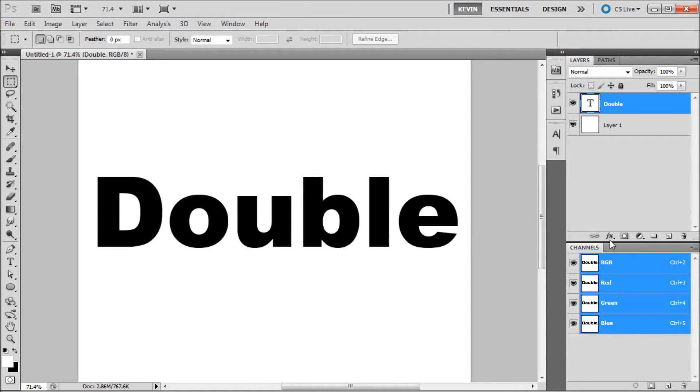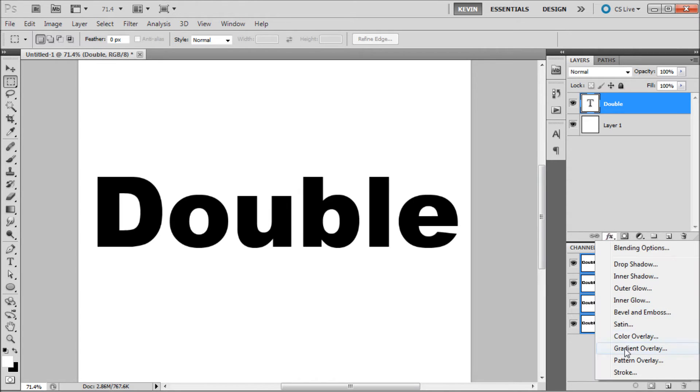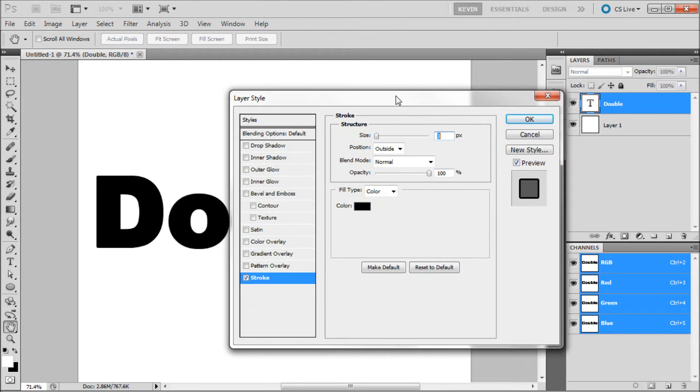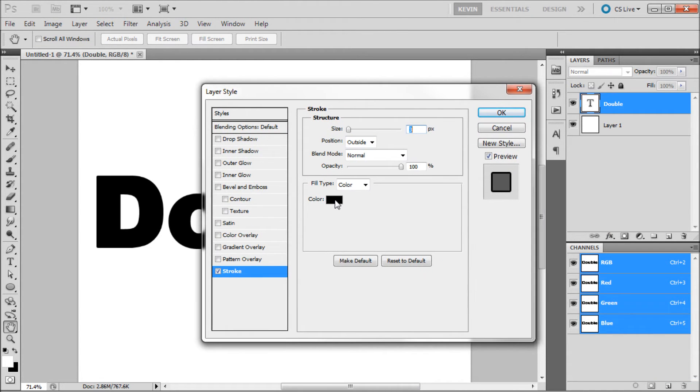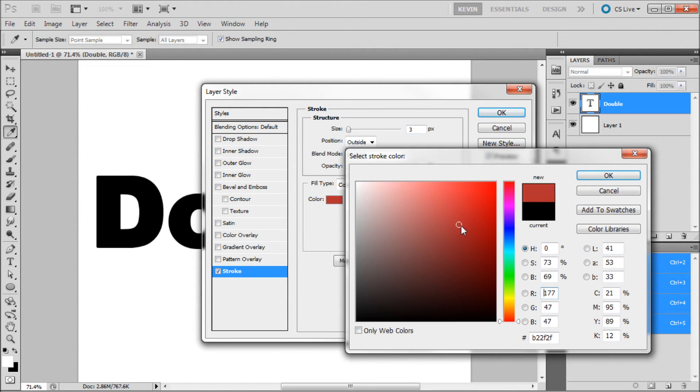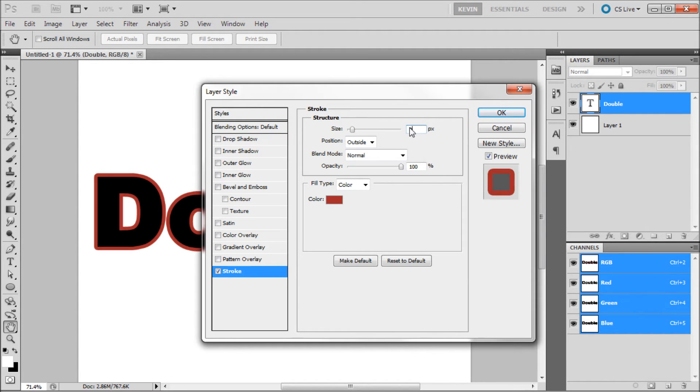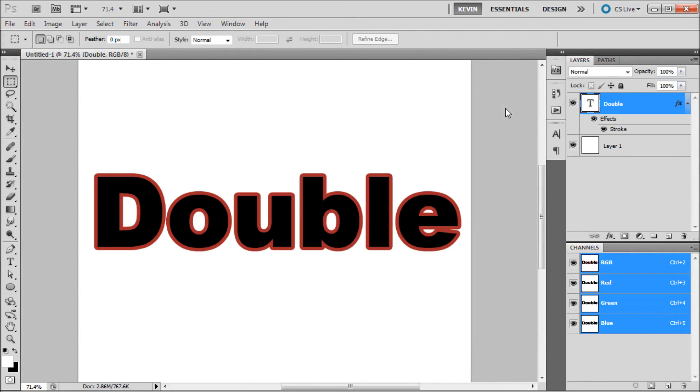Then open up the FX menu and go down and select Stroke. When this dialog box comes up, you are going to need to select a color for your outer stroke color. I am going to be selecting a red color, and then I am going to set my size to something higher, such as 9 pixels. Click OK.